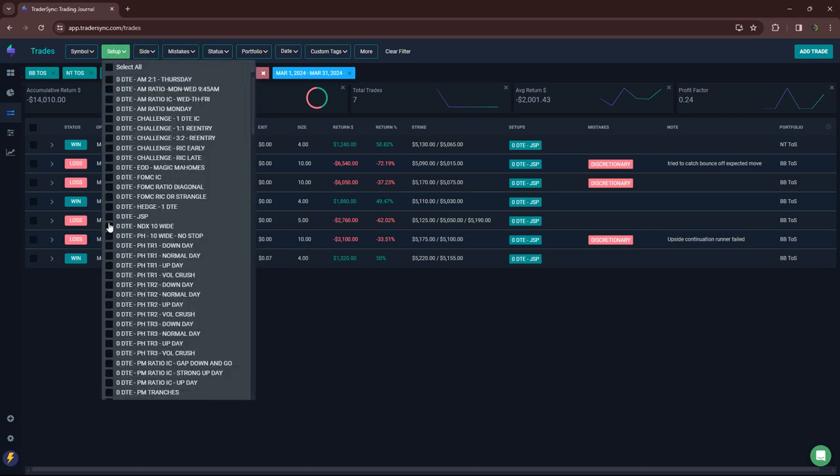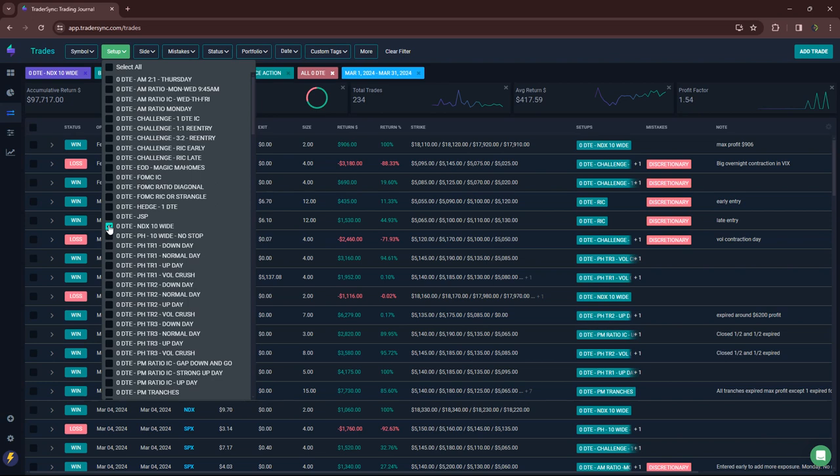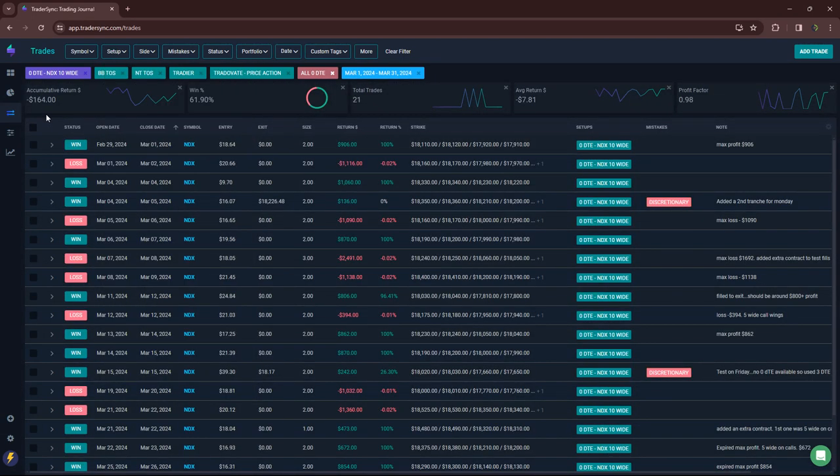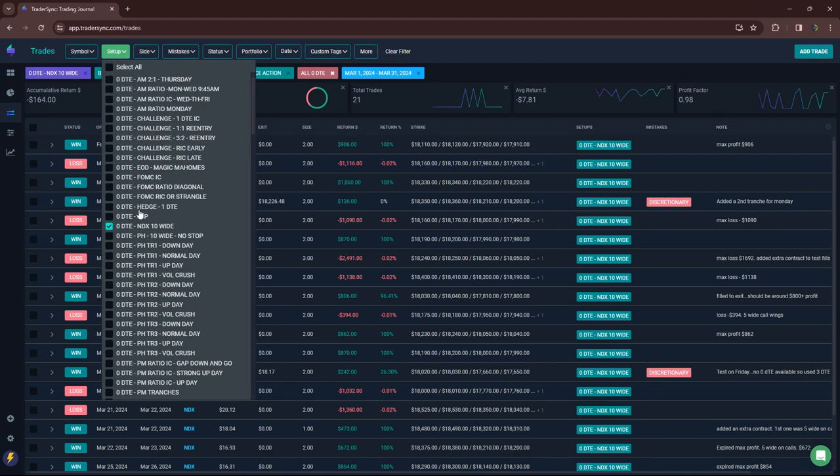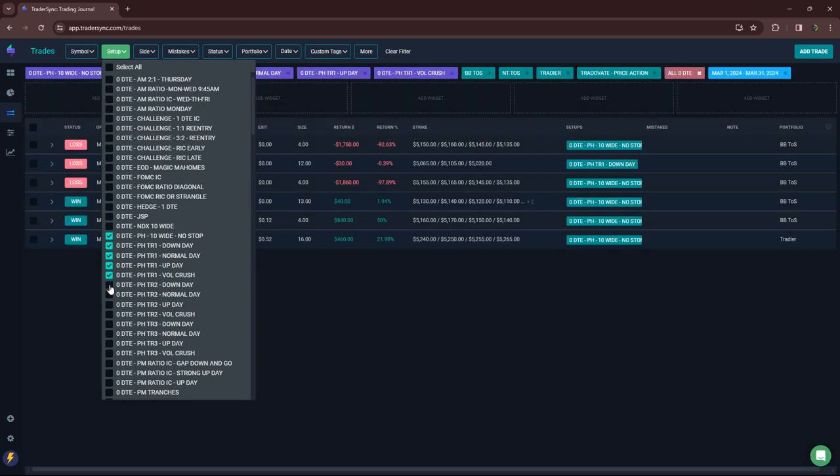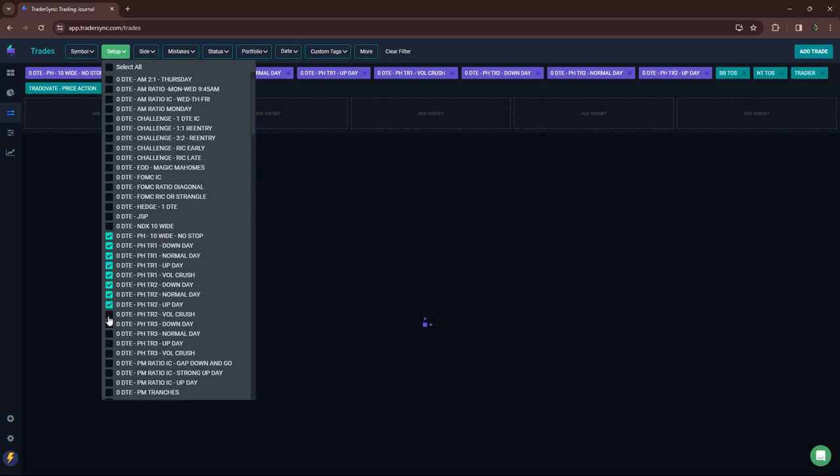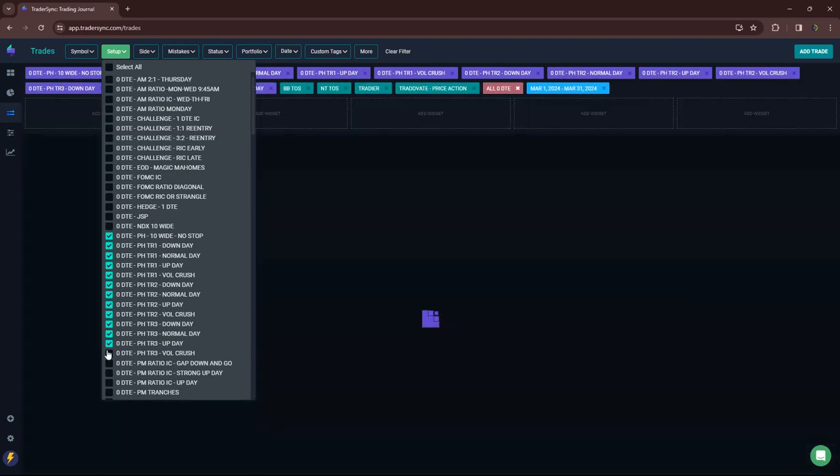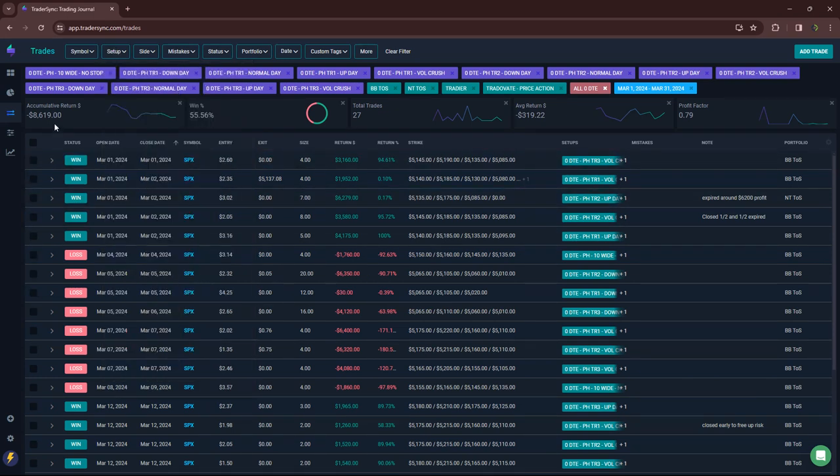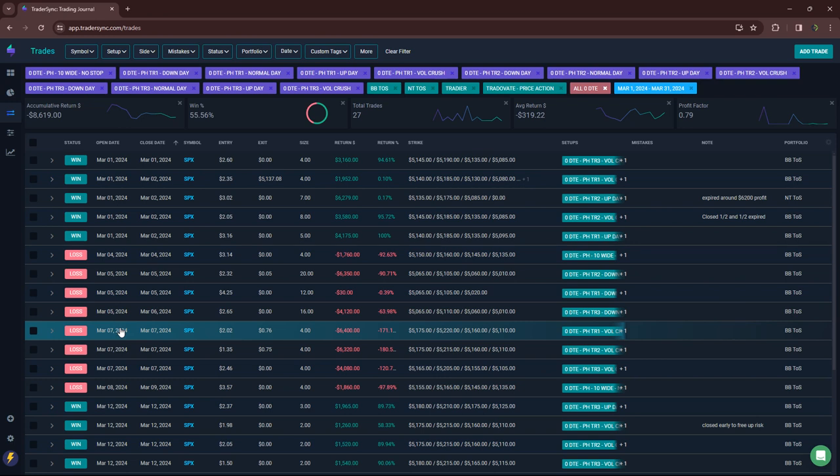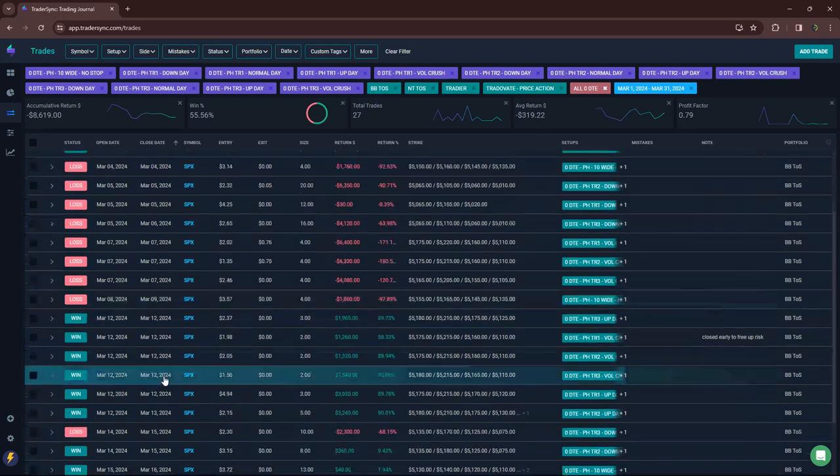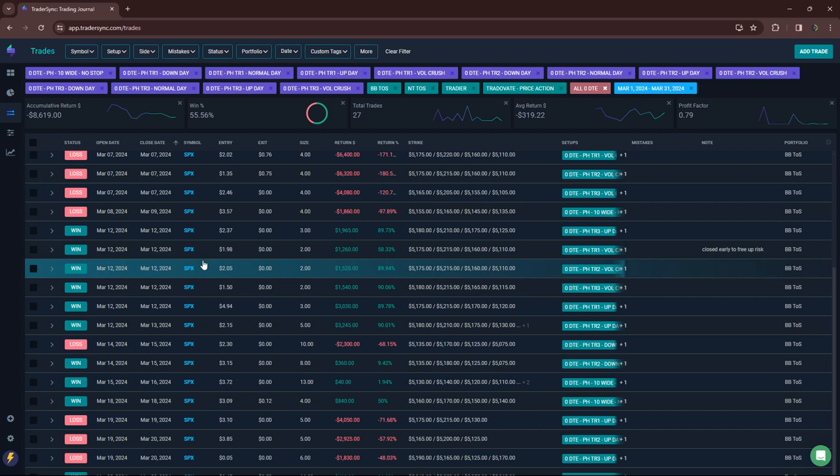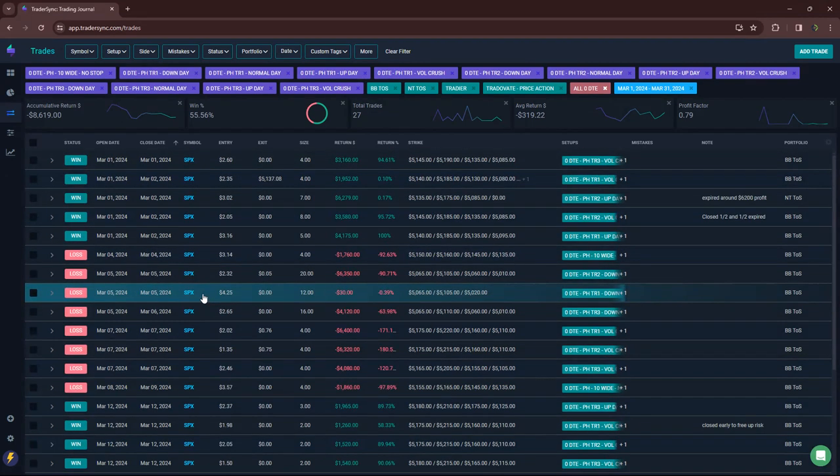My NDX, pretty flat for the month. Minus $164 on 21 trades. And then power hour was red for the month. Minus $8,600 for power hour trades. You can see March 4th, 5th, 7th, and 8th were all red. Had some green in there, but overall, not so hot.